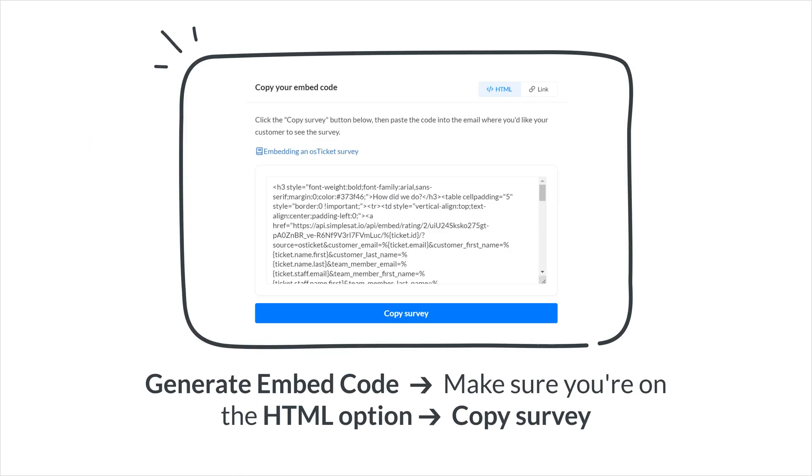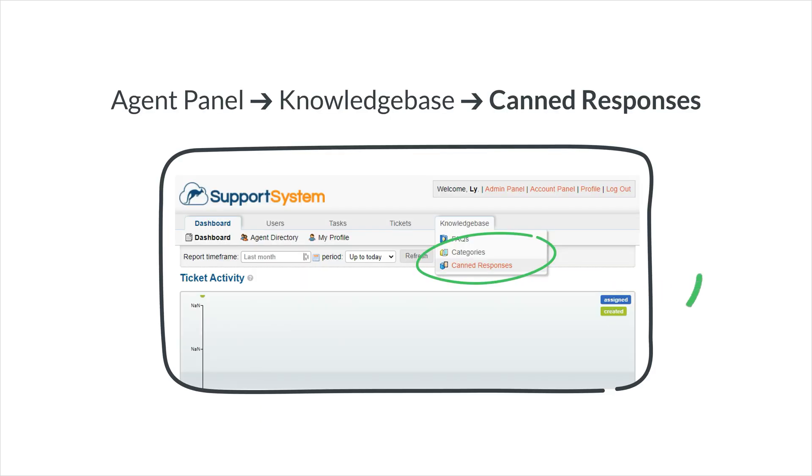Click the Generate Embed Code button. Make sure you're on the HTML option, then click Copy Survey.